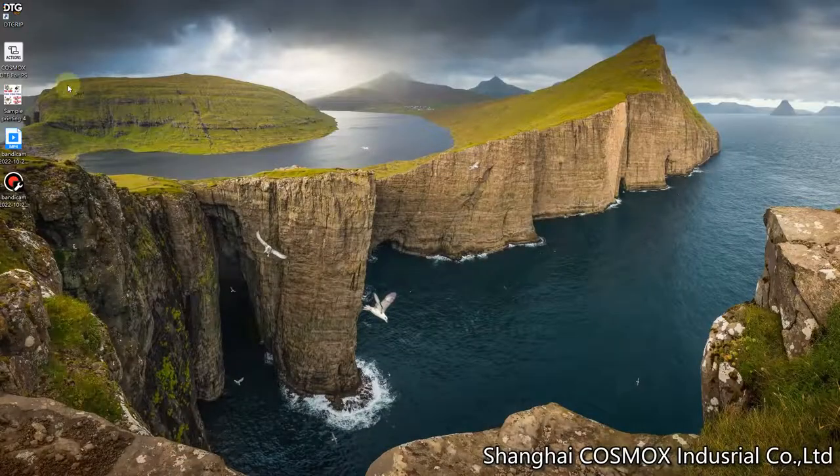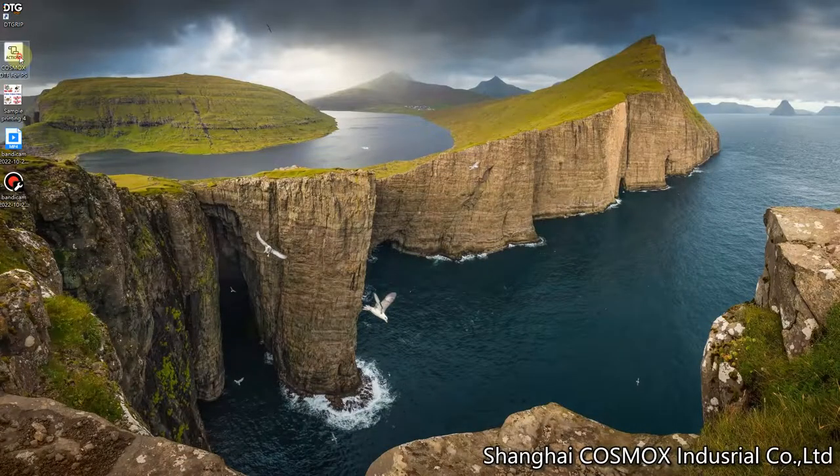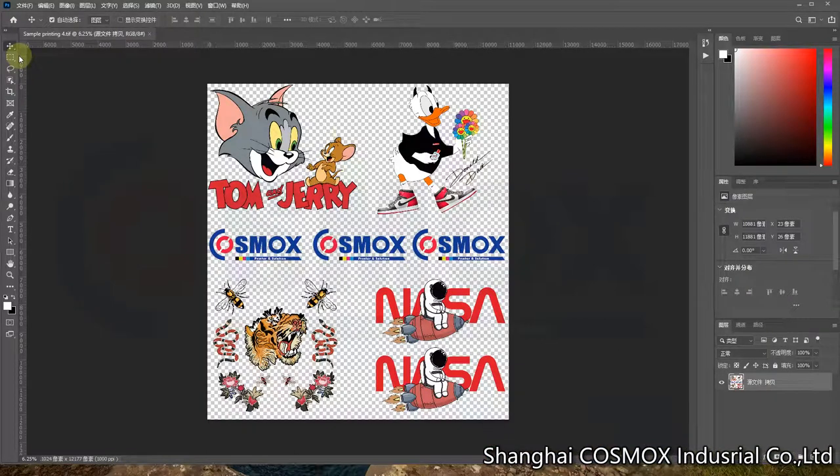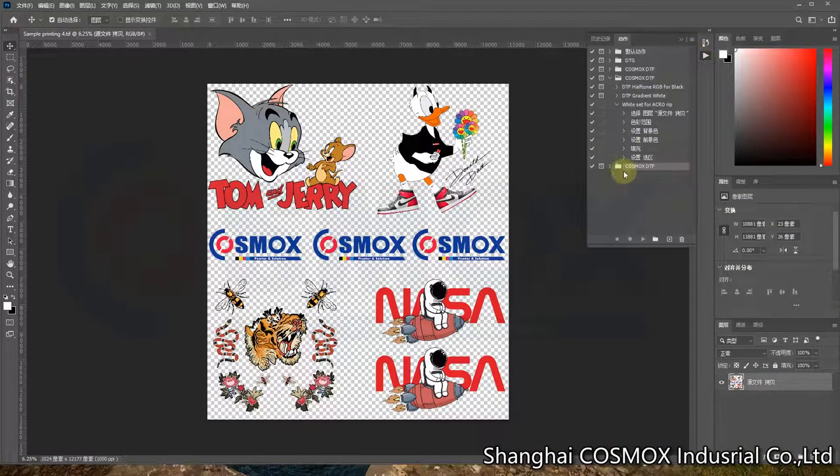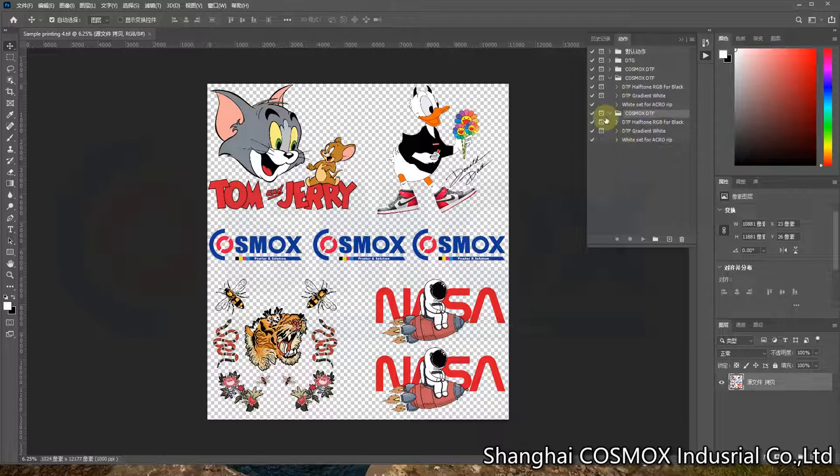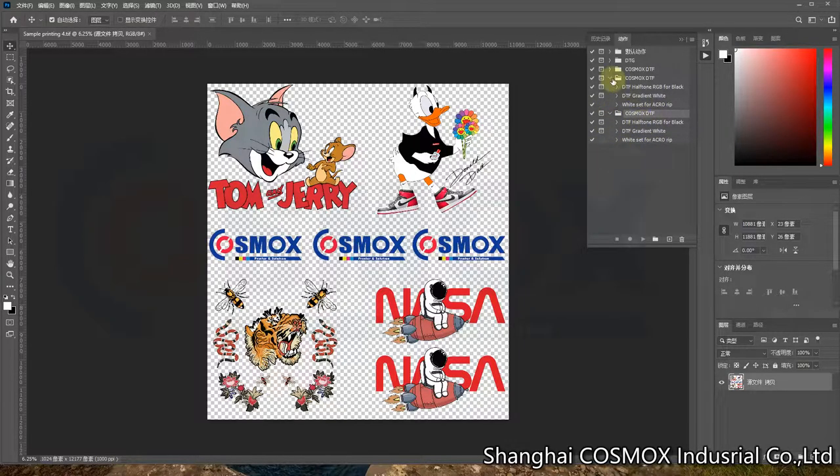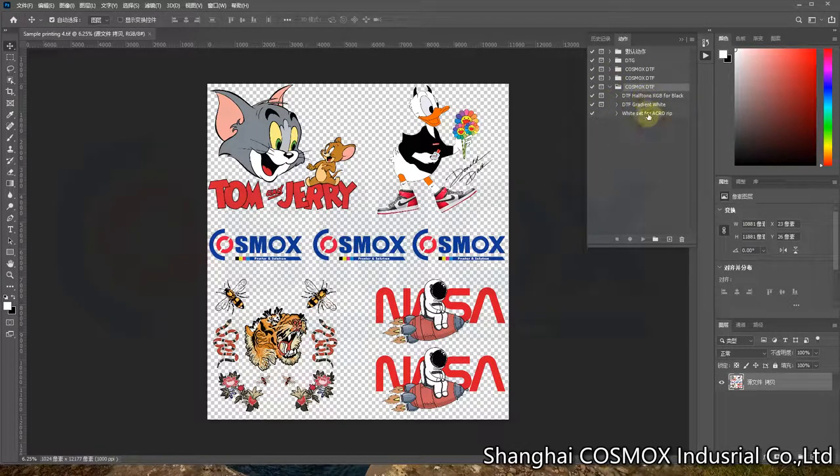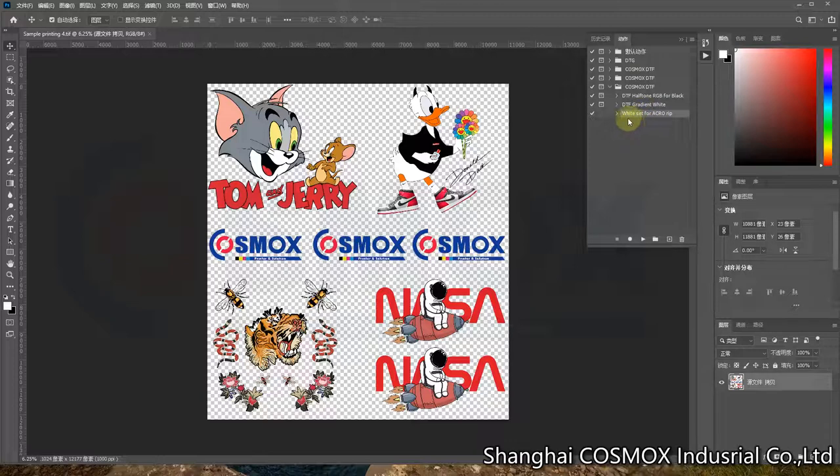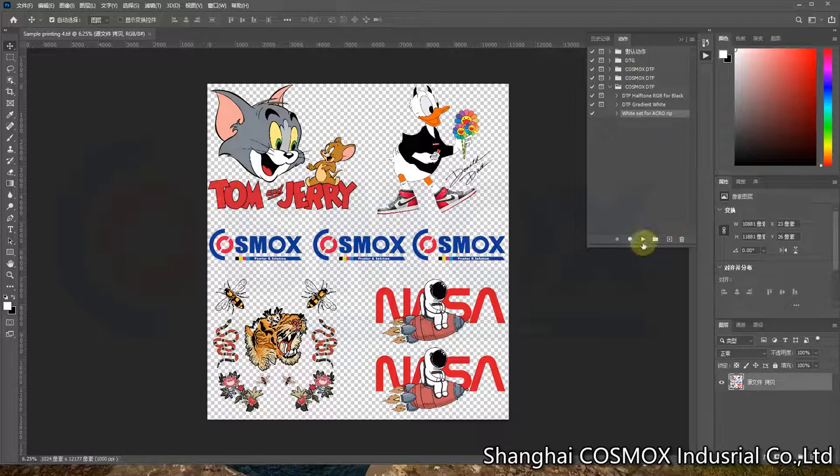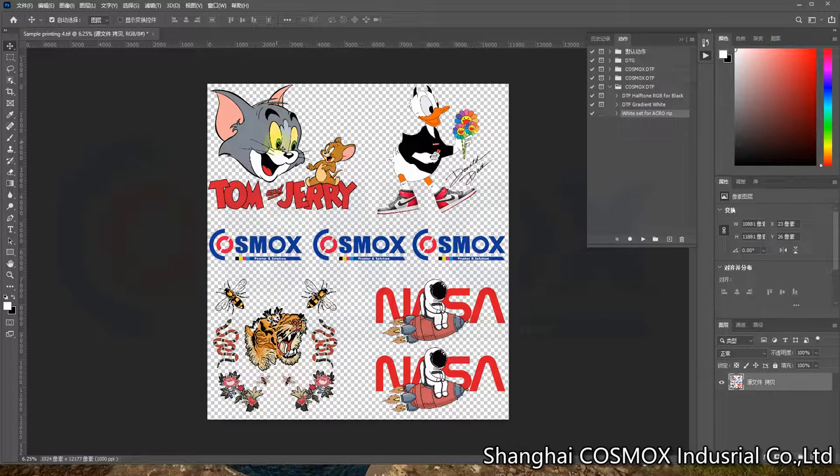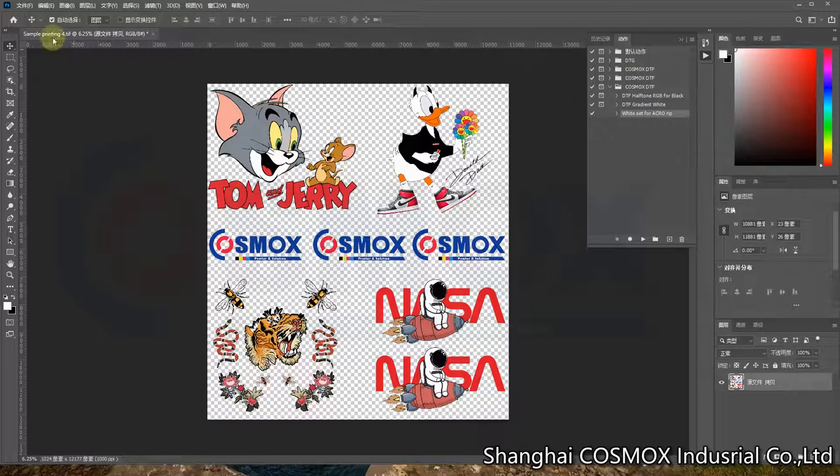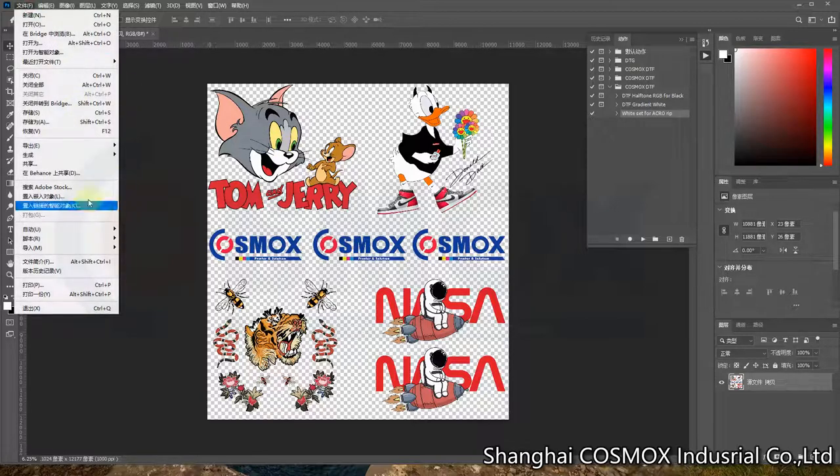We have this action. We double-click it, and it will add to the action area. For this, you can see we have one named 'White Side' for AquaRip. When we open your design and we click it, it will wait for the process to be done, and then we receive it.